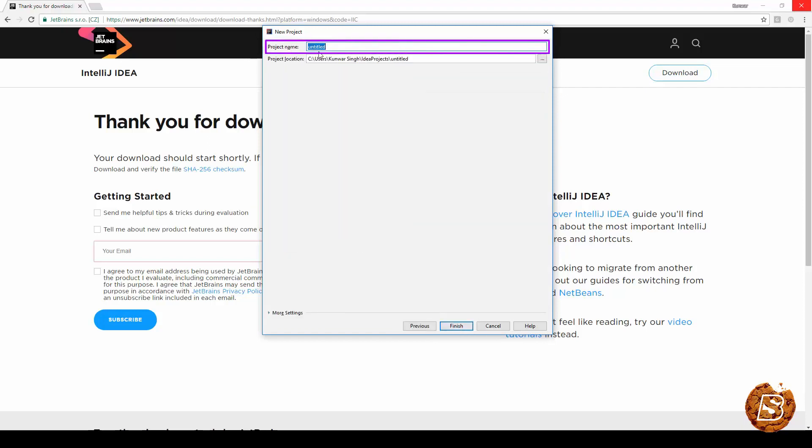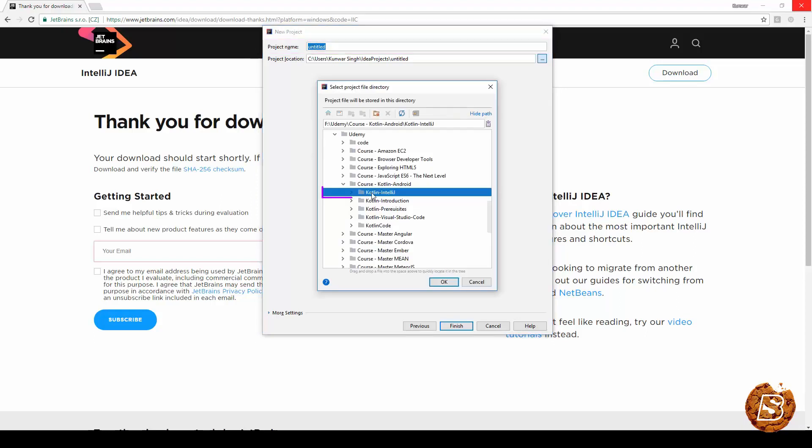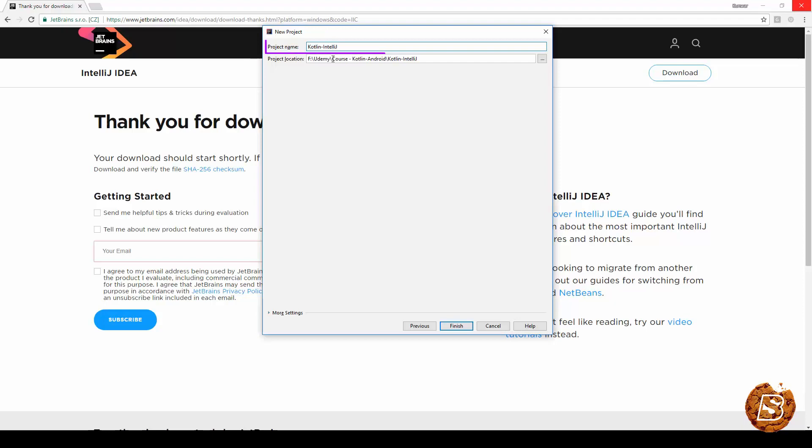And here we can give our project a name. So here we have our Kotlin IntelliJ IDEA directory created. Click OK. And this is the name of our project. Click finish now.